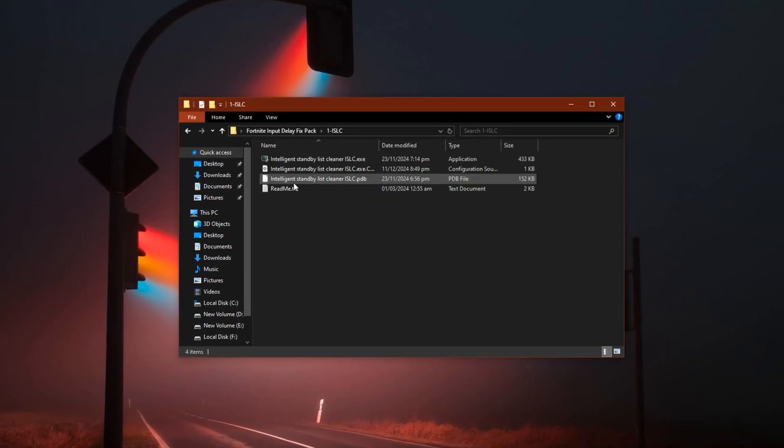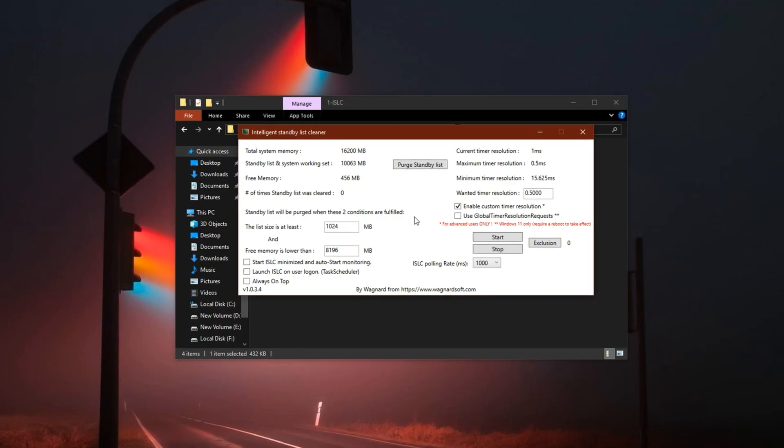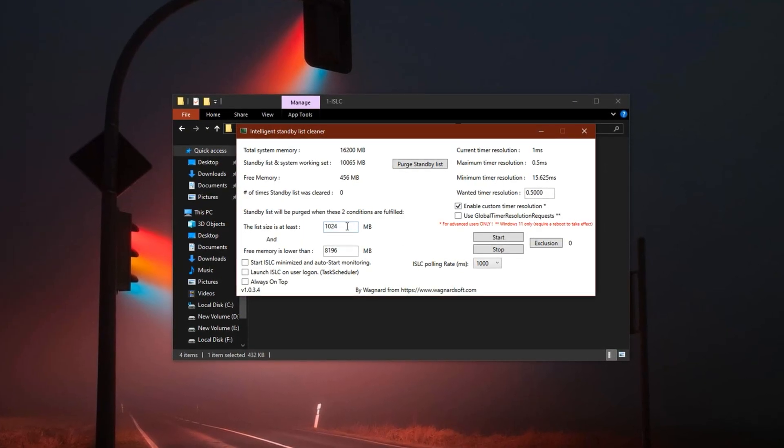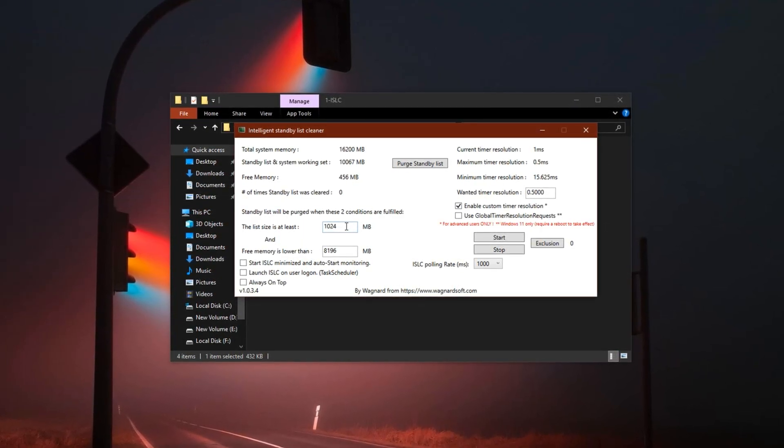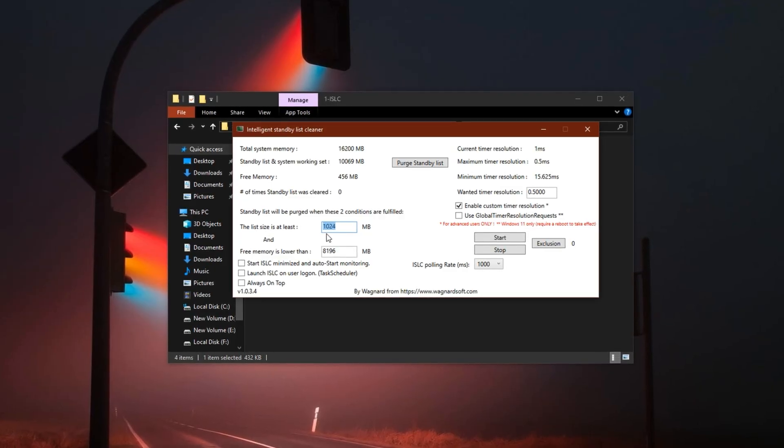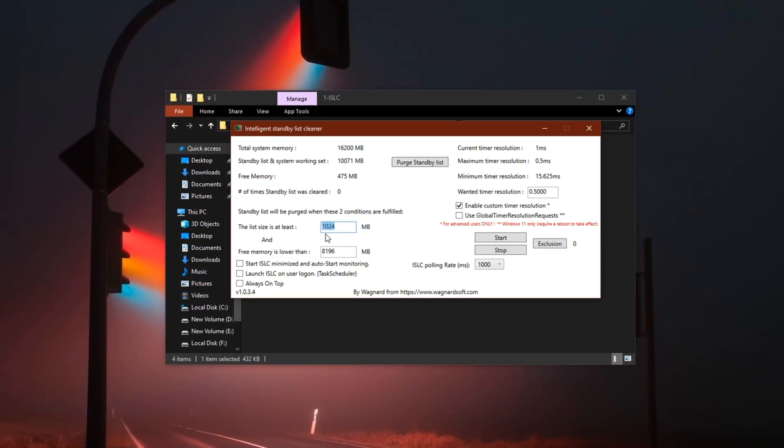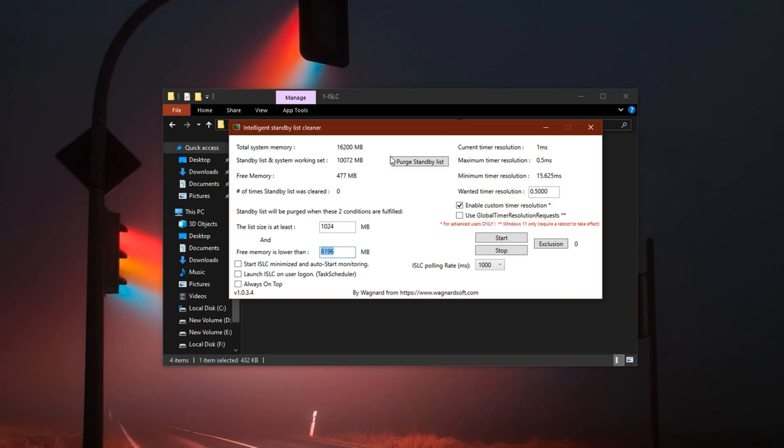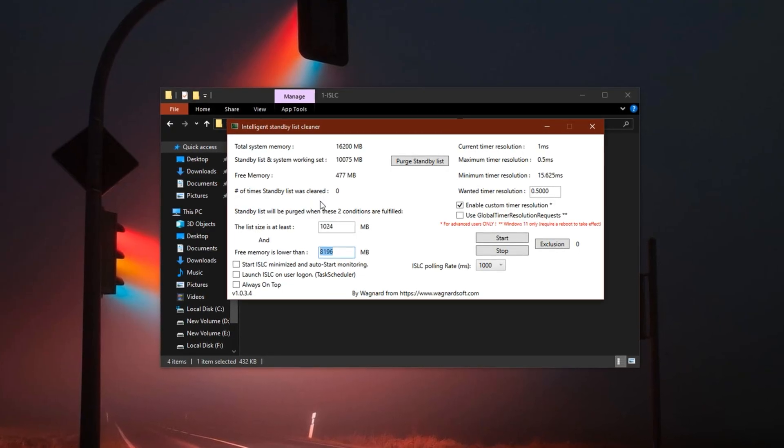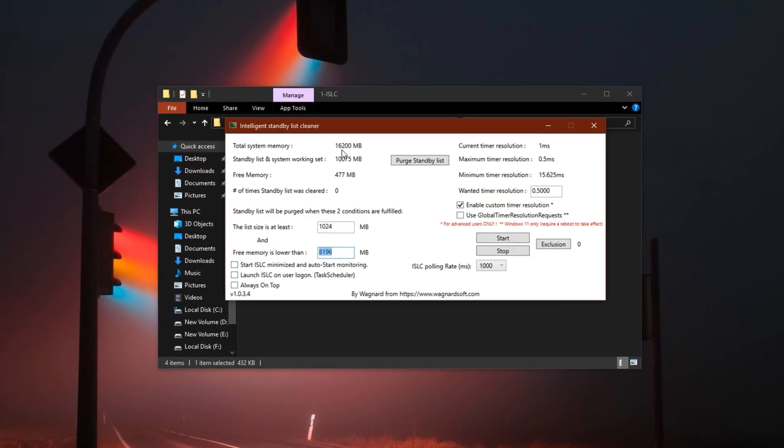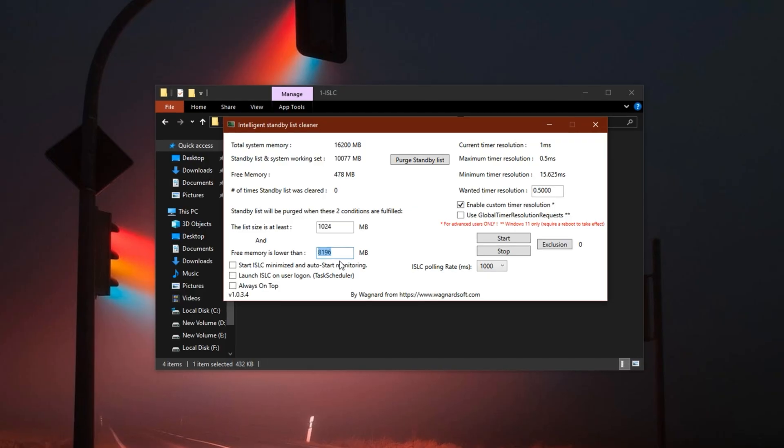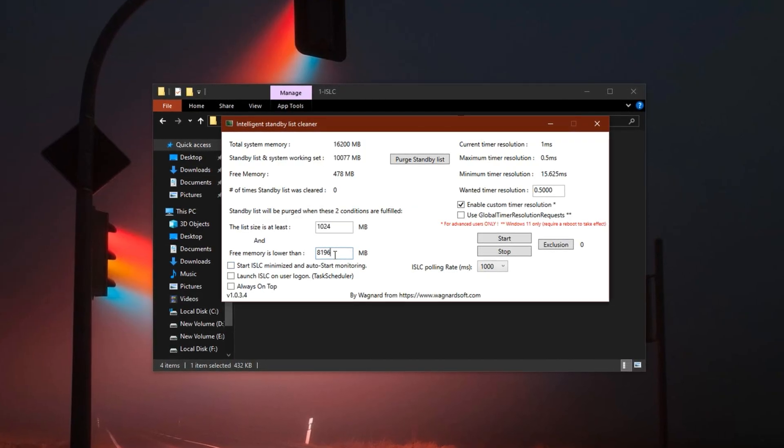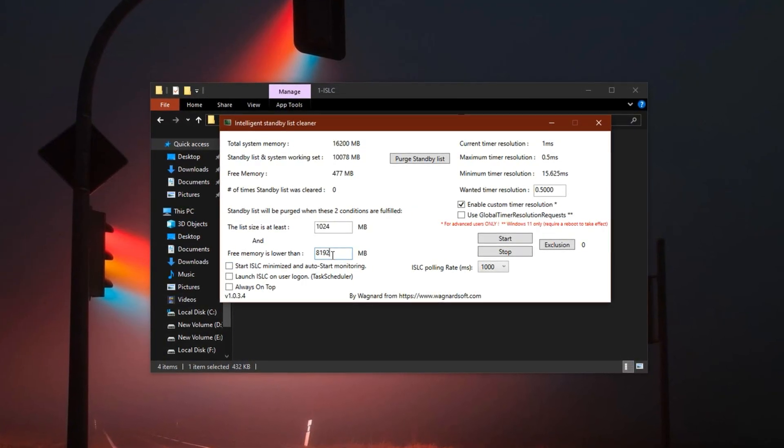We'll begin with ISLC. After launching the tool, you'll need to configure a few key settings for better memory handling. In the first box, type 124. This sets the minimum memory limit. In the next box, input half your total RAM in MB. For example, if your system has 16 GB, enter 8192 MB. This ensures your memory stays optimized while gaming.